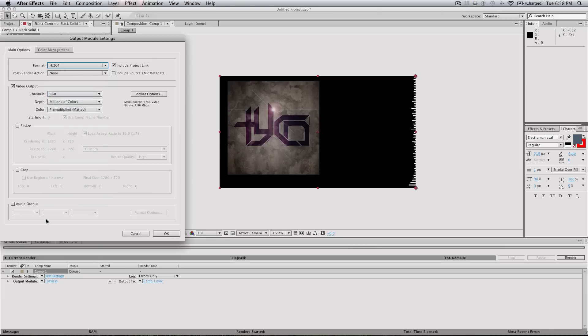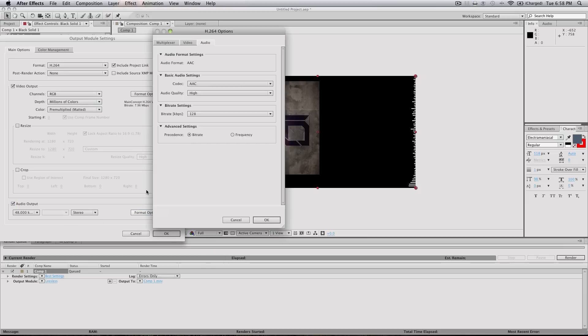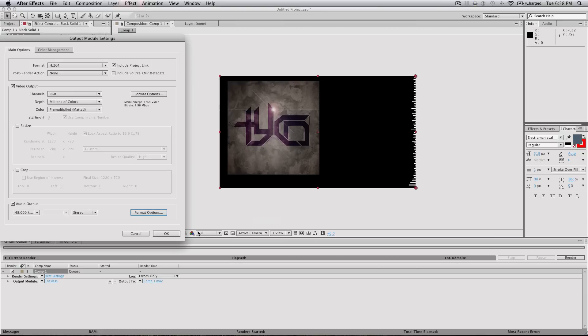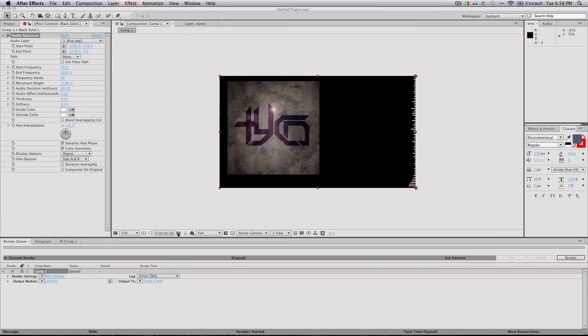And then format options. See it will default to a low bit rate which obviously you don't want if you're trying to show off your music on YouTube. So take that up to 320 and then you're good.